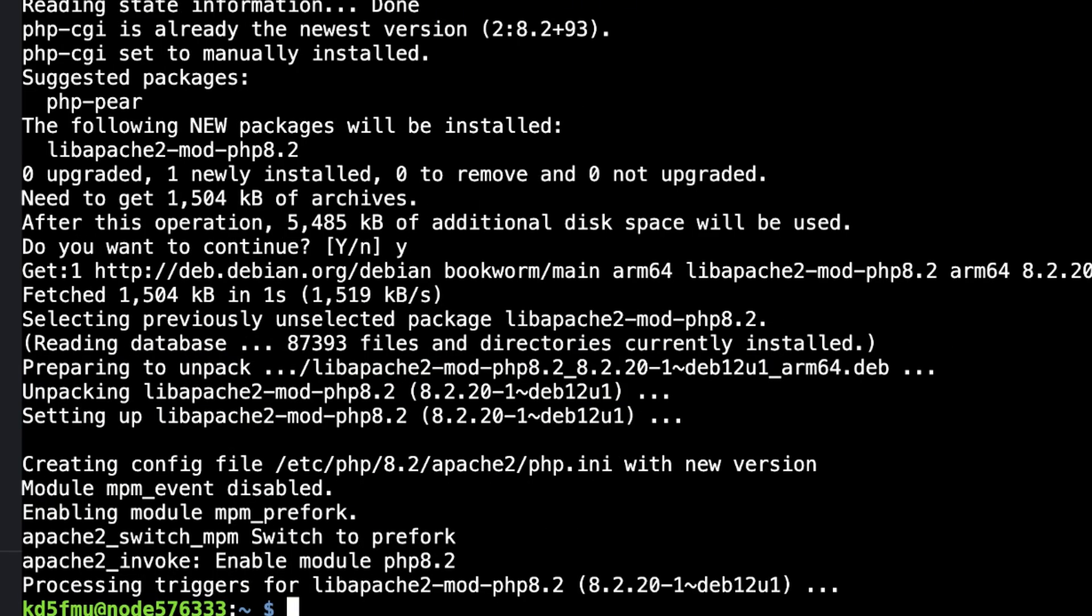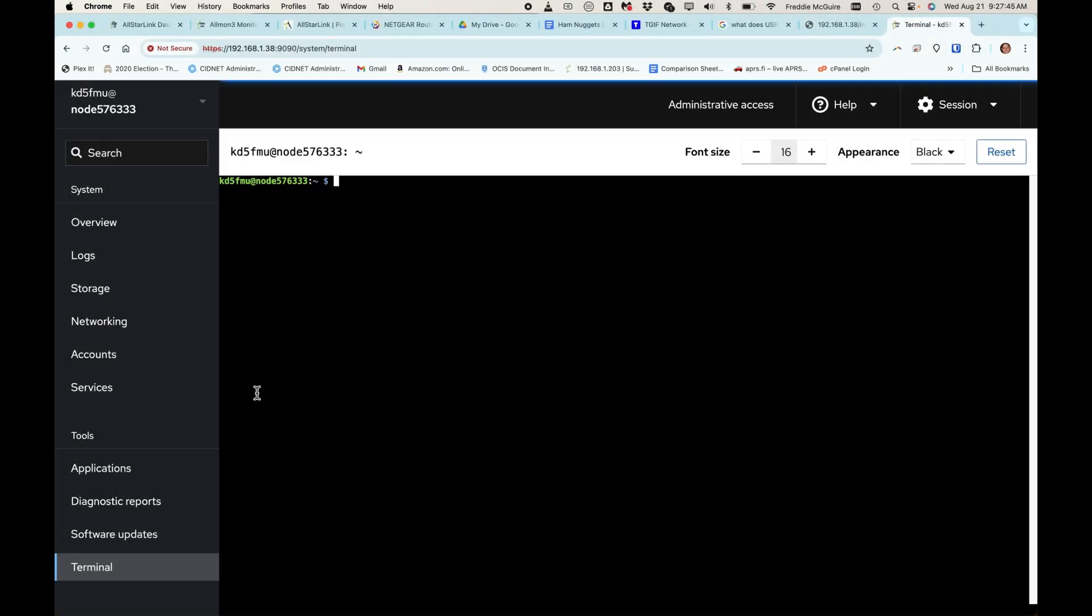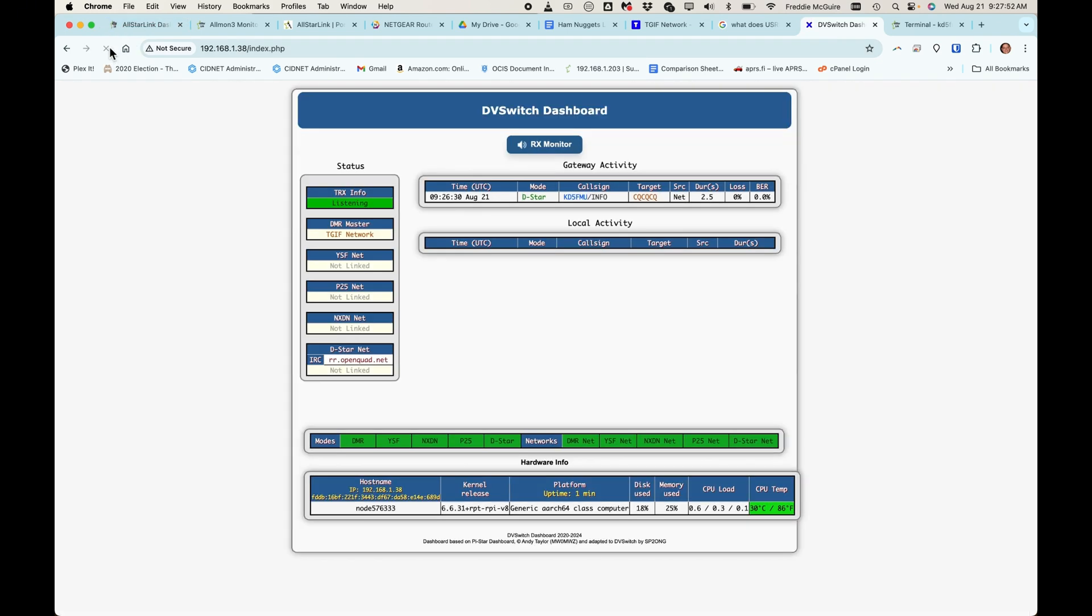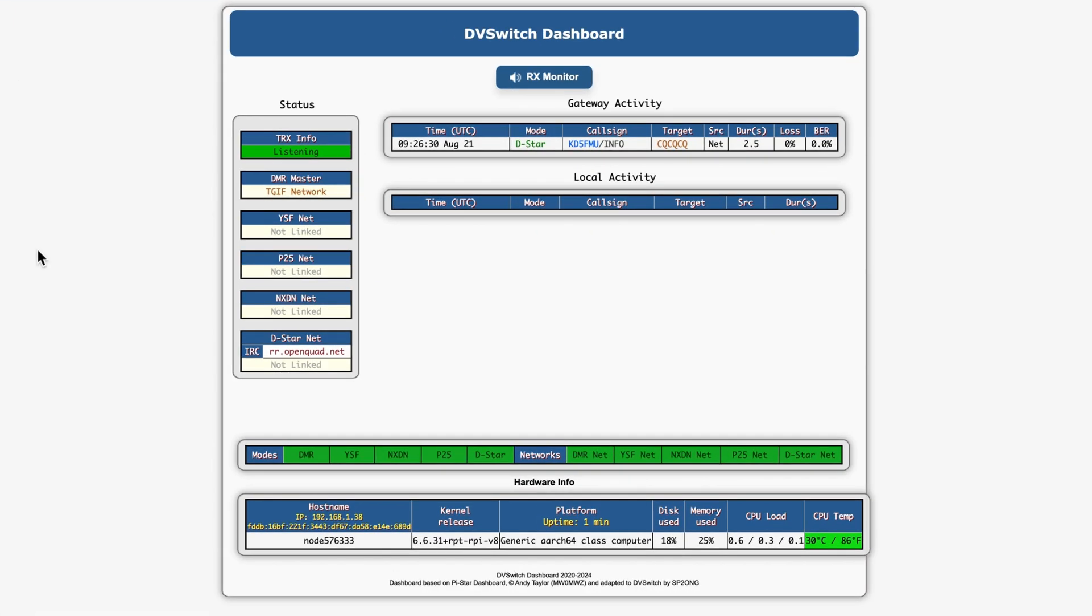And once that is done, yes you guessed it, we're going to reboot. Okay, now our node is rebooted and we're back in the node. So let's go back to that page that looked like this and refresh it. And looky there. Yeah. The dbswitch dashboard in all its glory.